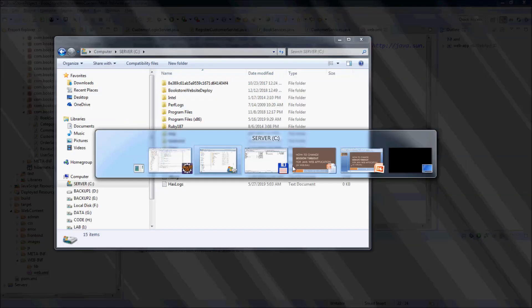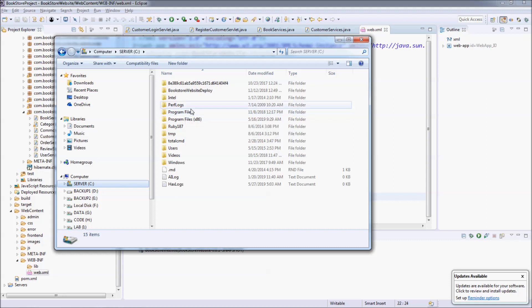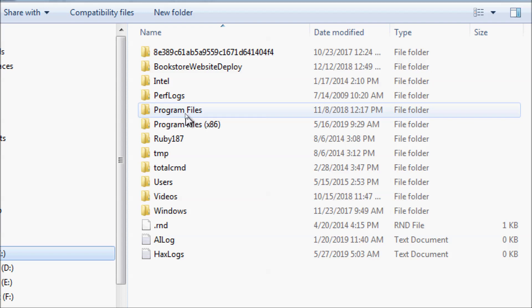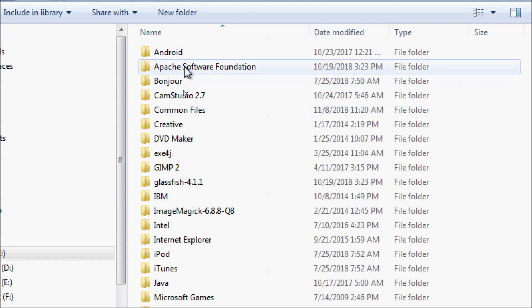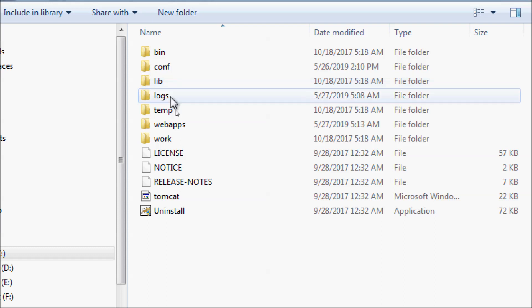In case you want to change the session timeout value for a Java web application which is already deployed in Tomcat server, you need to go to the Tomcat installation directory, to the deployment directory.